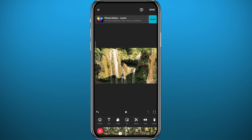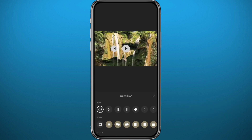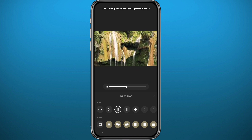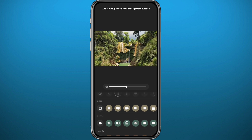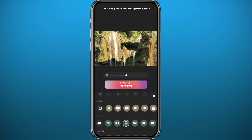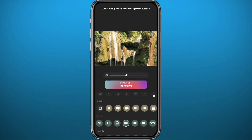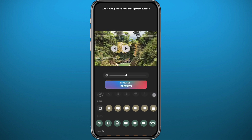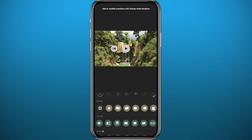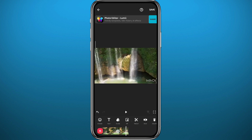It looks a little tacky though, so let's fix that by adding a transition. Tap here, and choose any transition — simple ones are in the first row, and advanced ones are at the bottom, but those require payment. Select a free one, then tap the tick. That's it for the first method.